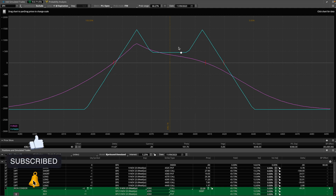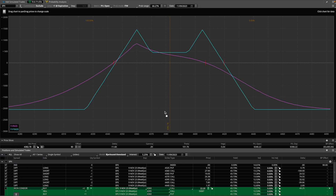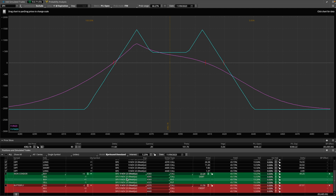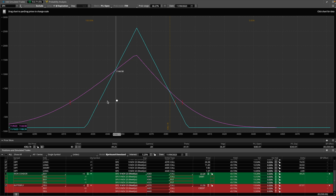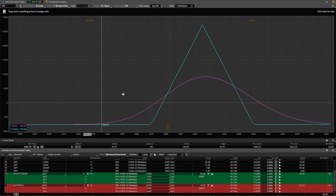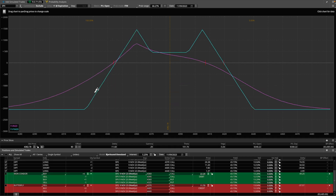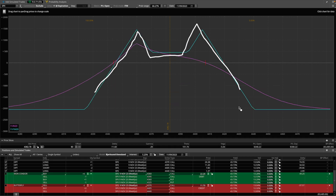If you're familiar with the Analyze tab on Thinkorswim, you can come and check out your risk profile. I decided to isolate this spread I have swinging into tomorrow. It's a combination of an iron fly that I opened earlier in the week and then I added a long call butterfly. As the markets continued to rise a little bit higher, I opened up another one, and the combination of the two is referred to online as the Batman spread because it looks like Batman.